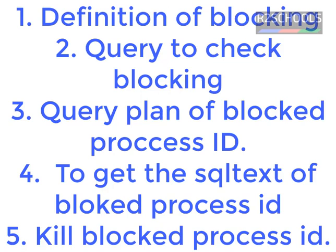In this video we are going to perform five steps. First, knowing the definition of blocking. In the second step, we are going to find out the blocking by using the SQL script, SQL query.